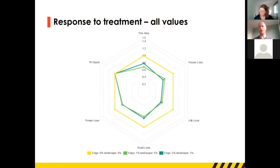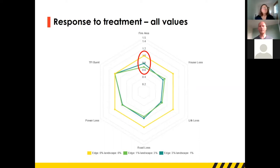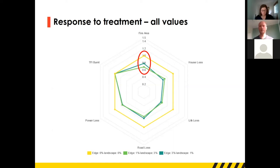Another view of the results is what we call a spider plot, which shows all of those values at the same time. Fire area sits at 12 o'clock, house loss at about 2, life loss at about 4, road loss at 6, power line length at 8, and area burnt below minimum fire interval at about 10 o'clock. There are three colours and three shapes — because we're looking at relative risk, the smaller shape is better. In this case, you can see the fire area was sitting at one for no treatment and the two other options are about 0.8 and 0.7. The other values respond similarly but not identically — notably, none of those strategies are having much effect on area burnt below minimum tolerable fire interval.